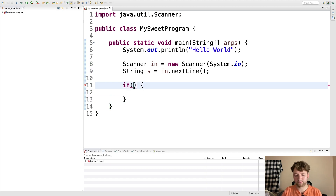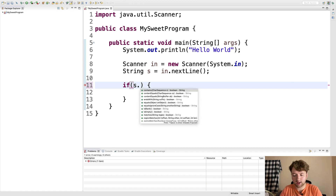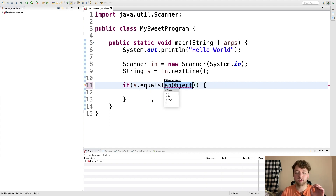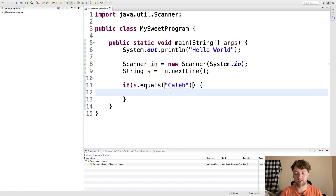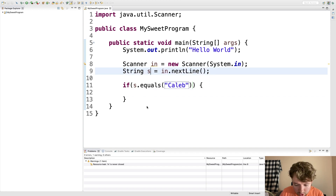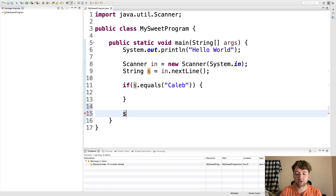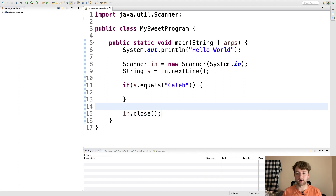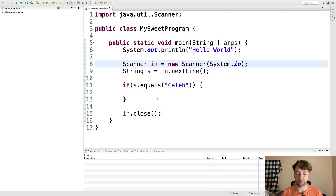Inside the parentheses of the if statement we put an expression that evaluates to true or false. We use 's.equals()' — that's the third option here — and make sure you use that and not two equal signs. So 's.equals("caleb")'. Note that 's' is not closed — meaning we opened a scanner but never closed it — so we need to call 'in.close()' when we're done to free up memory.